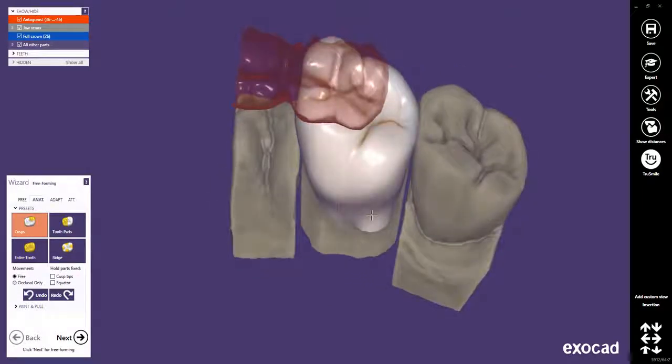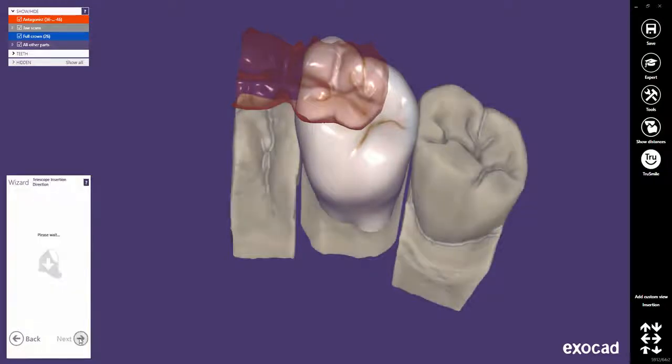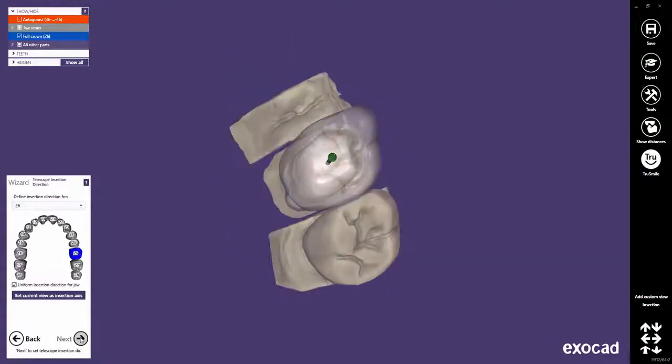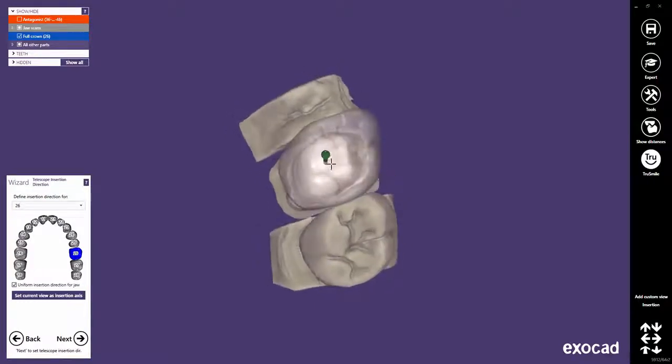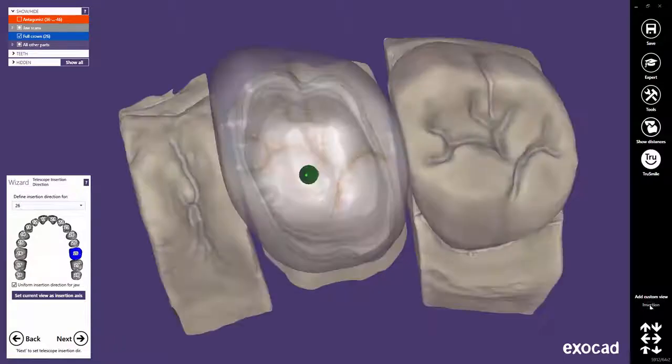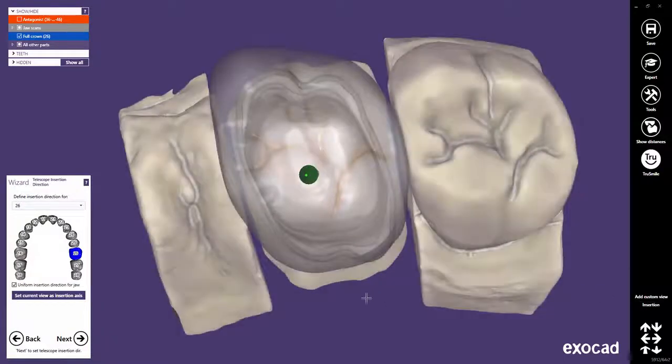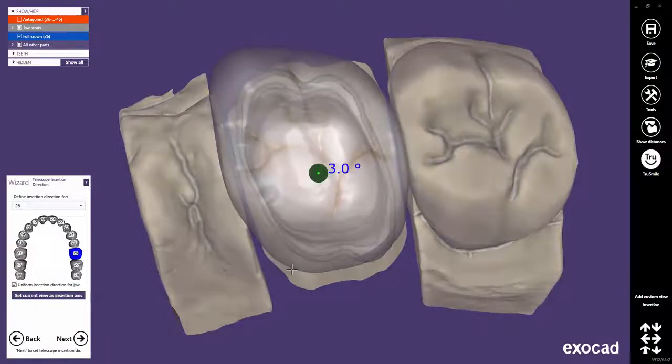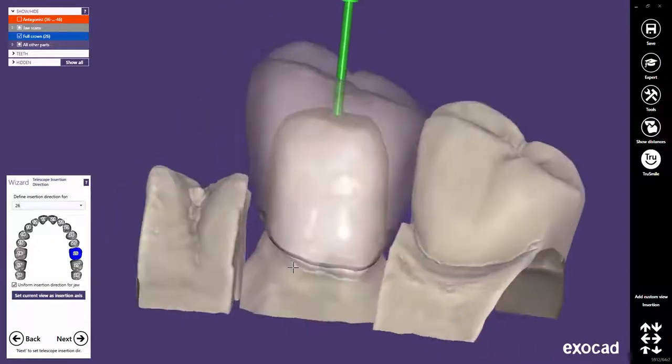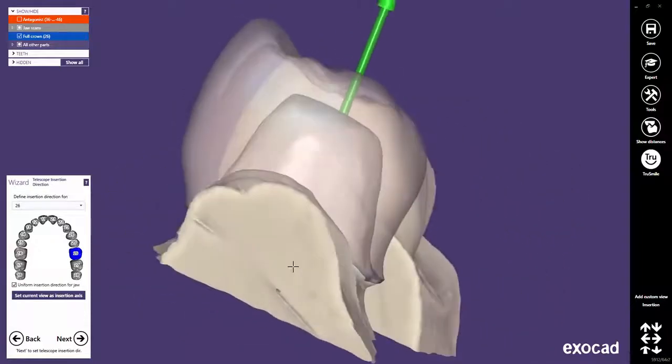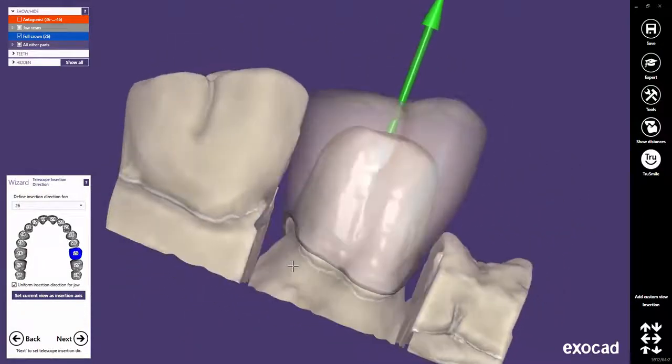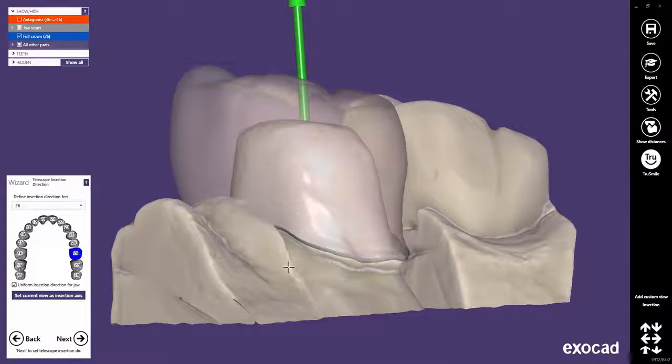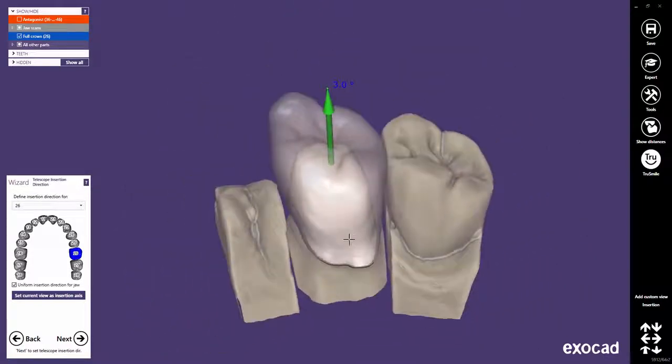We proceed to the telescope's insertion axis step. Define the telescope's insertion axis. I've already saved a custom view with the desired insertion axis. This insertion axis will not only be used for the milled lingual, but also for any attachment that might possibly be attached to the construction.